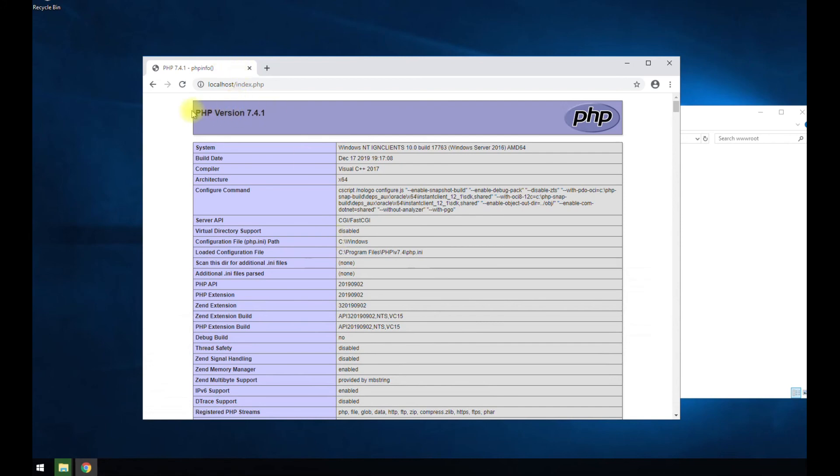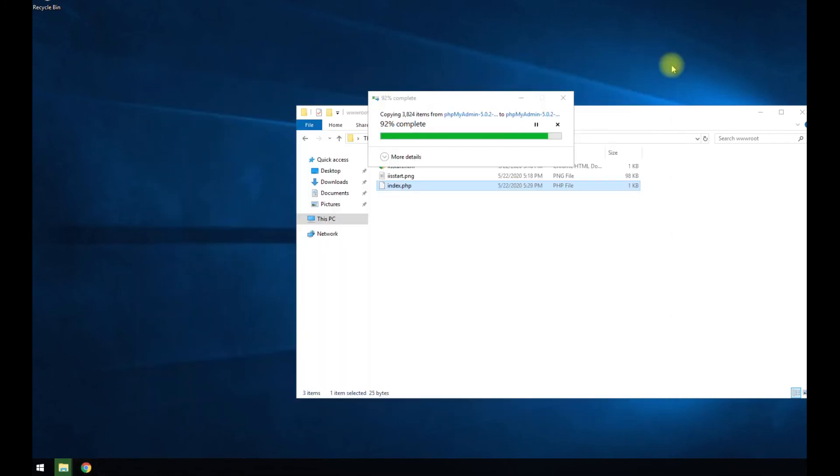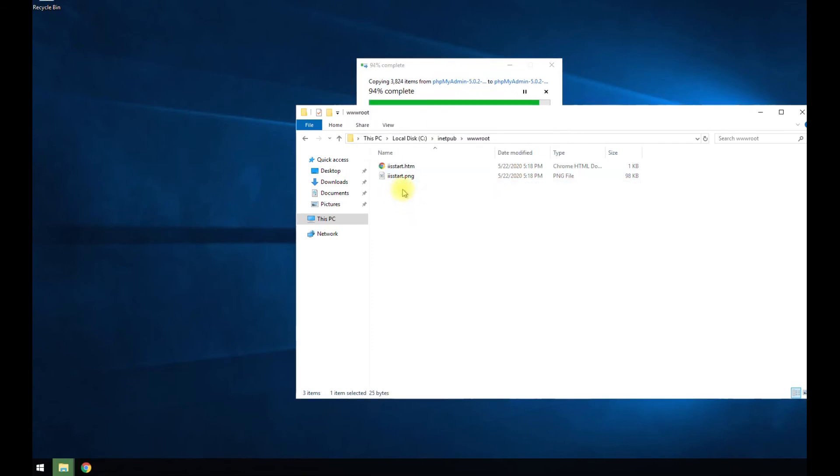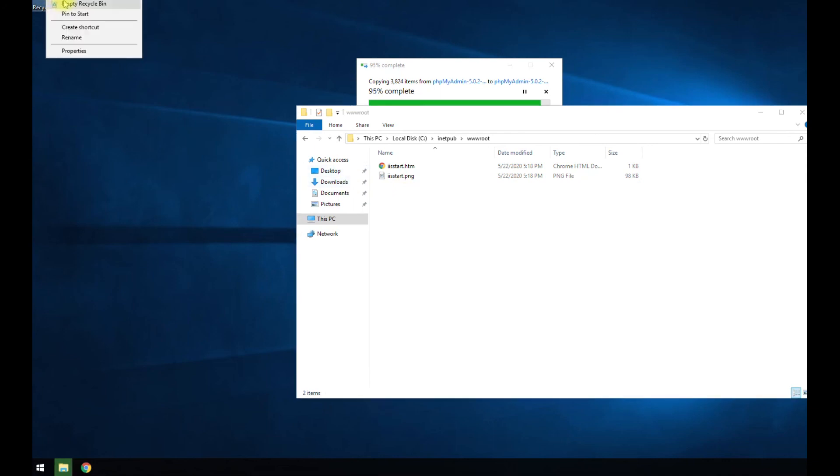So you can definitely tell PHP is successfully installed. It's giving me the PHP version and all the details about it. So you can see that is installed correctly, which is good. So I'm going to delete that because you definitely don't want to keep that on your web server.